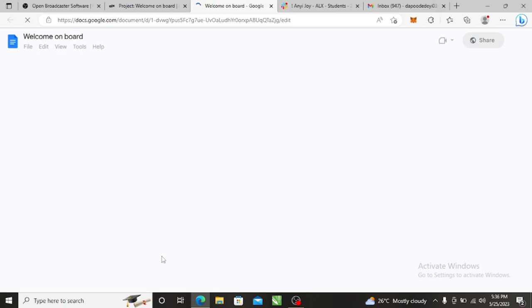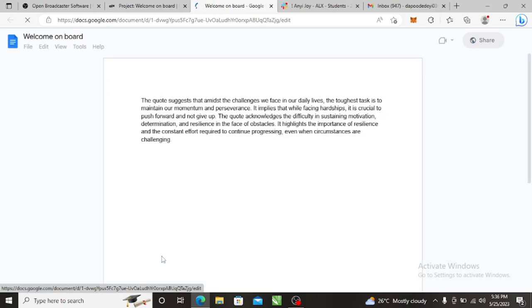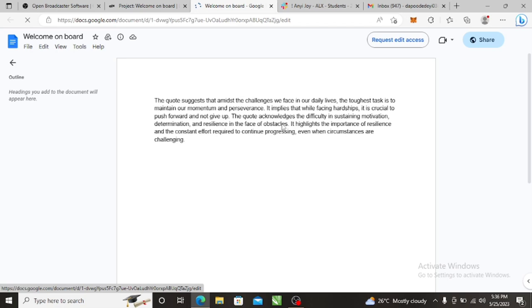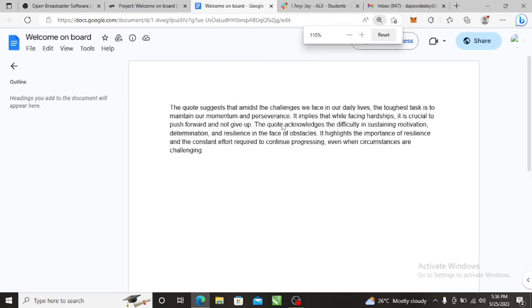Okay, I went straight to the point. The quote suggests that amidst the challenges we face in our daily lives, the toughest task is to maintain our momentum and perseverance. It implies that while facing hardship, it is crucial to push forward and not give up. Let me increase my screen - control plus.